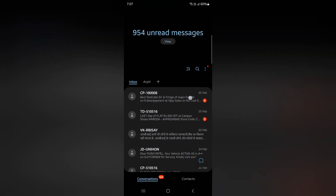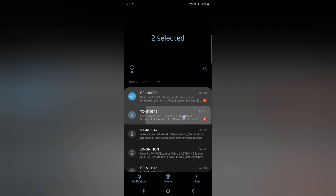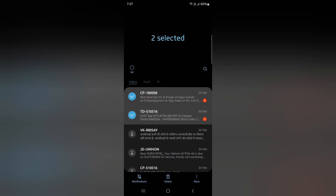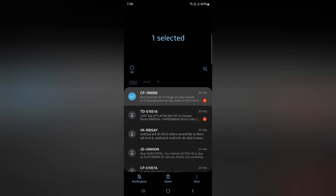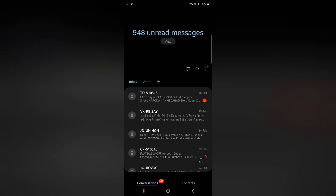To individually delete a message, tap and hold it. Now tap on the message, then tap on the delete icon at the bottom to delete the message. Tap on 'Move to Recycle Bin'.